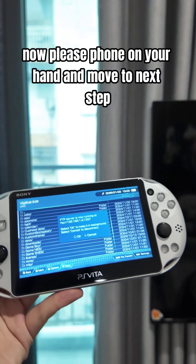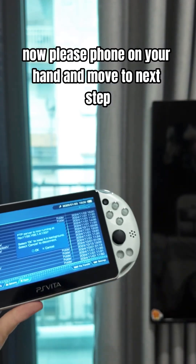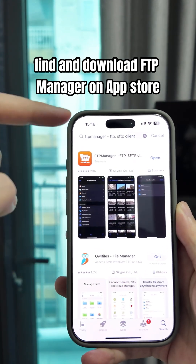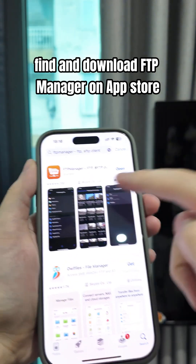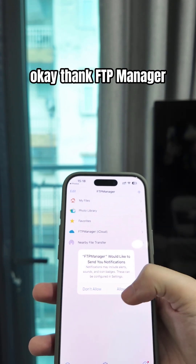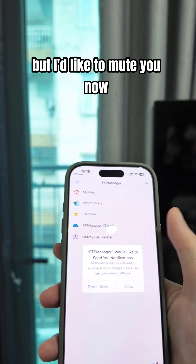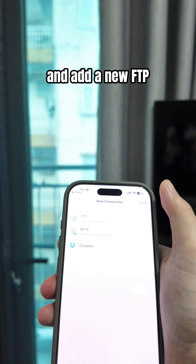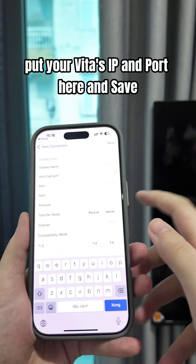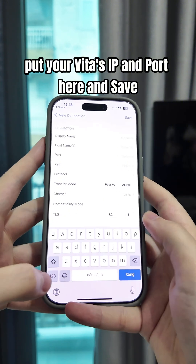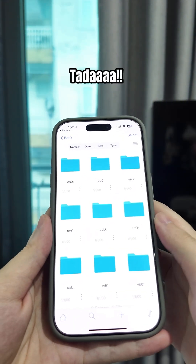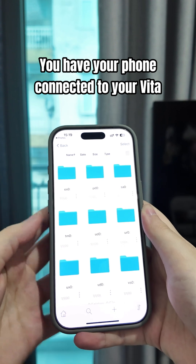Ok, now take your phone and move to the next step. Find and download FTP Manager on the App Store. Open it. And add a new FTP connection. Put your Vita's IP and port in here and save. Ta-da! You have your phone connected to your Vita.